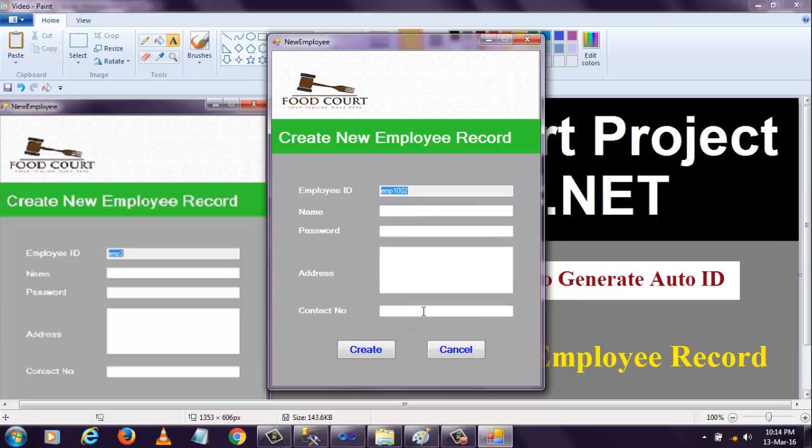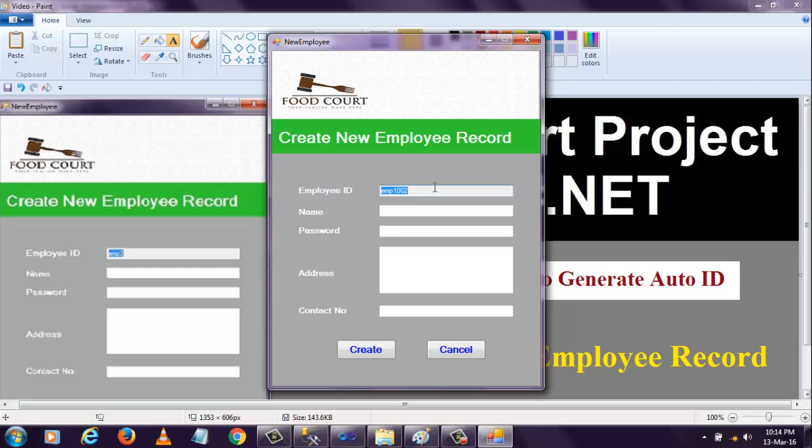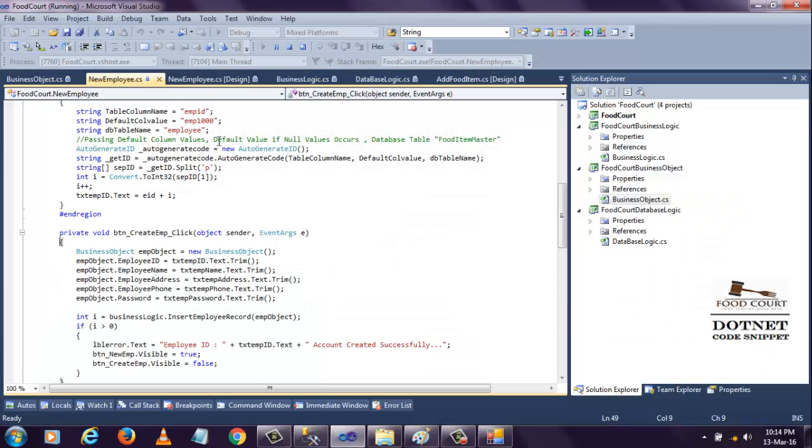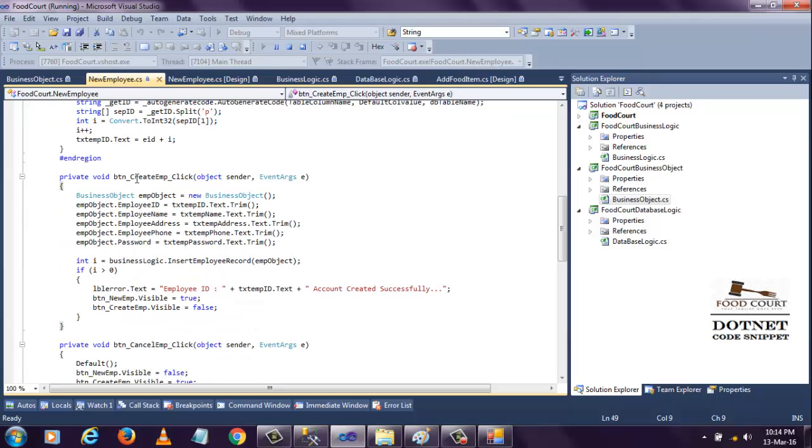When I click the create new button, the employee ID will be generated automatically with another ID and data will be removed. If we enter something and click the create button, the whole data will be stored in the database. If you don't want to store the name, password, address, or contact number, just click on the cancel button to remove all this data. The employee ID will still be displaying the same.